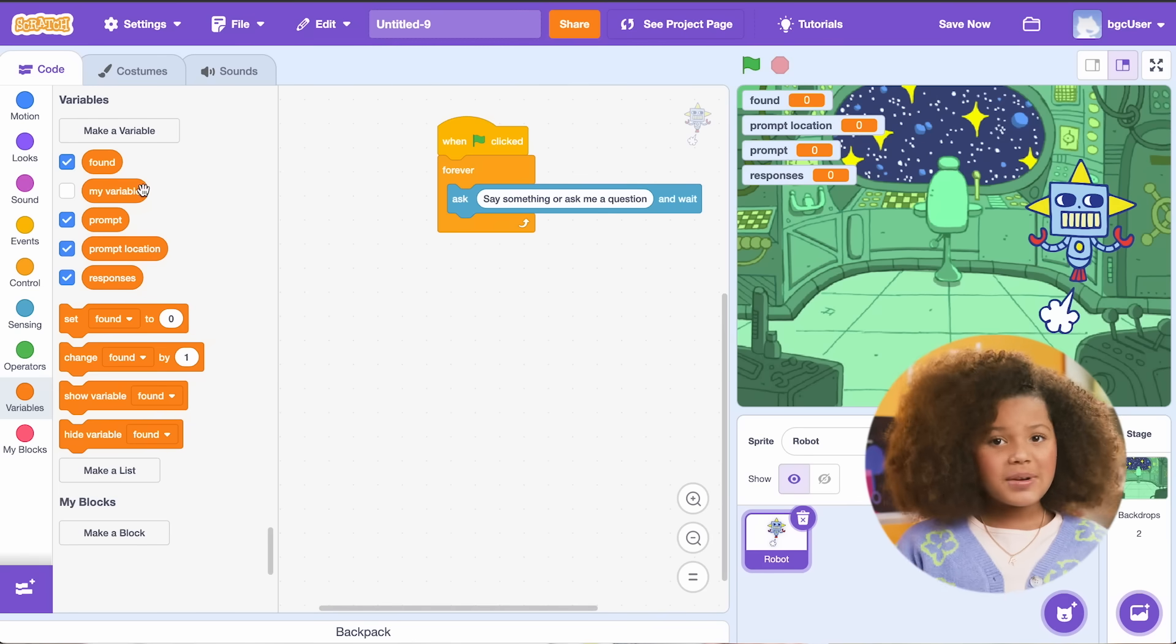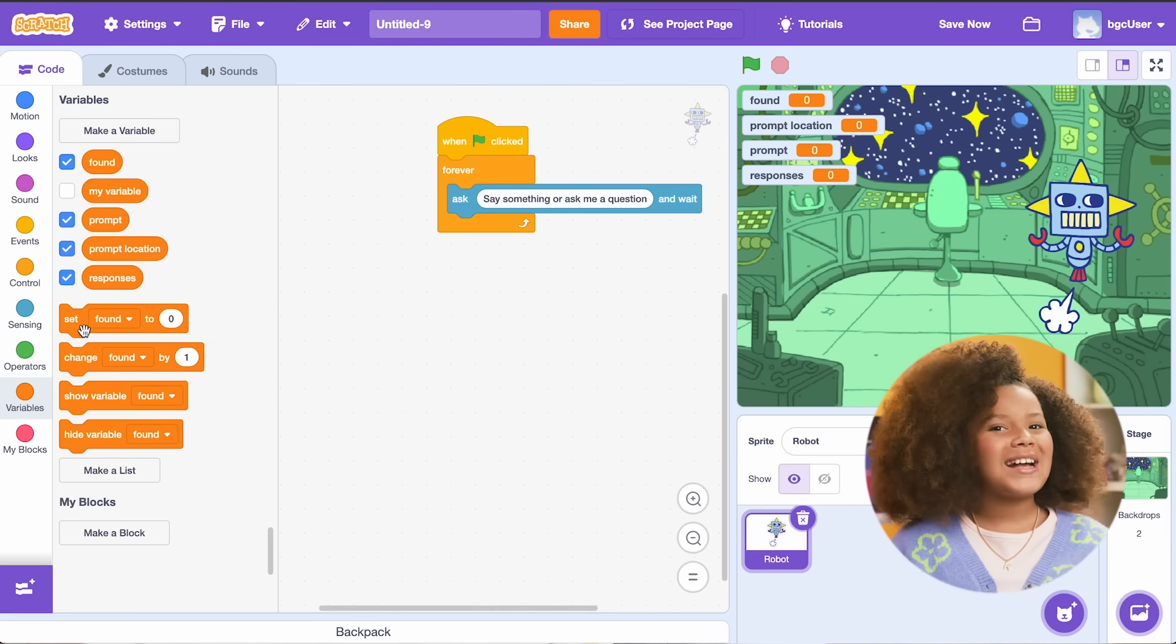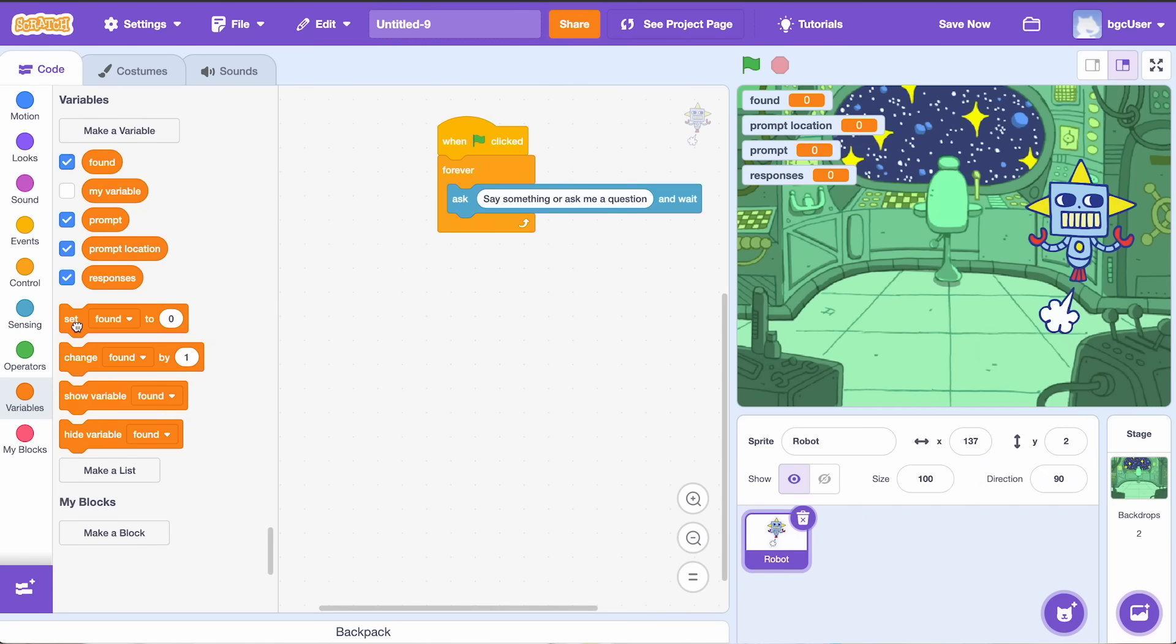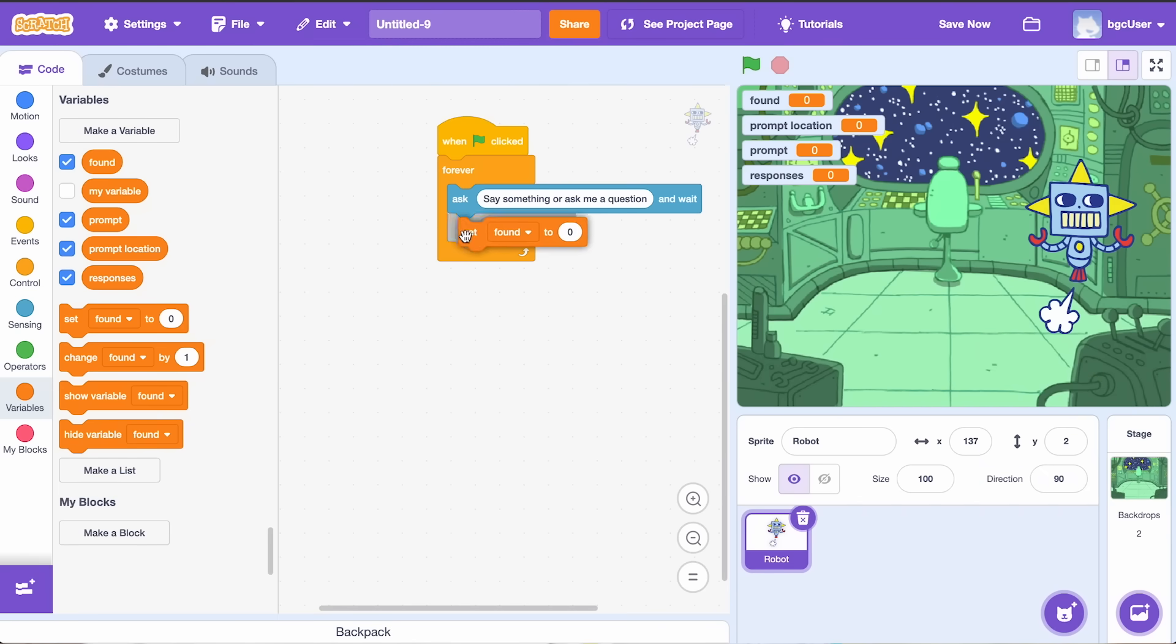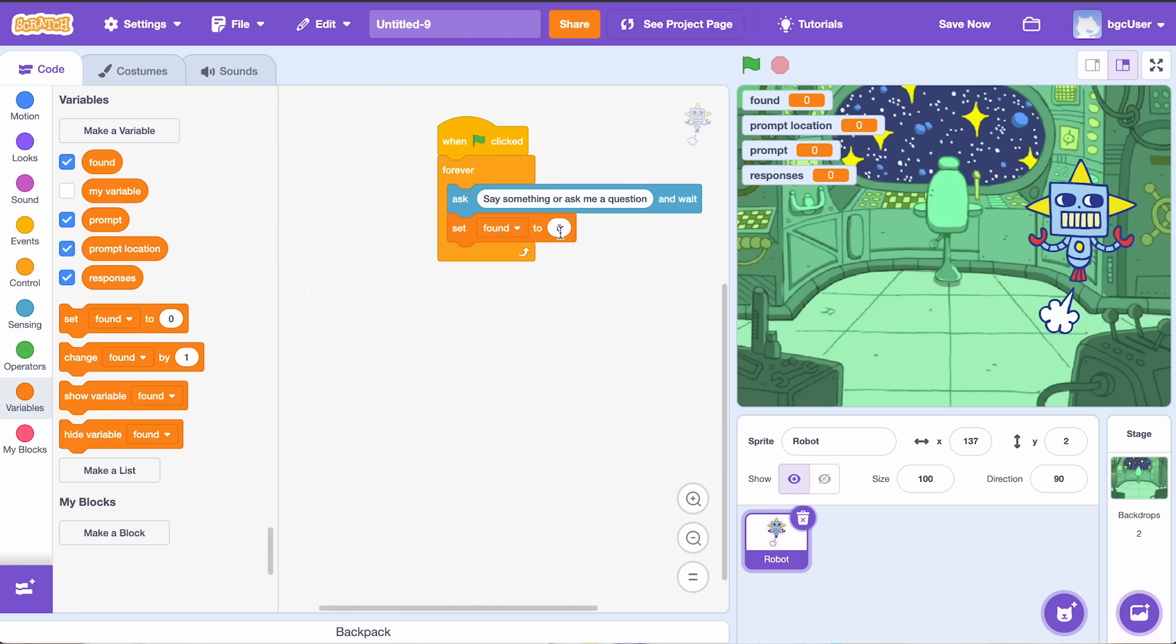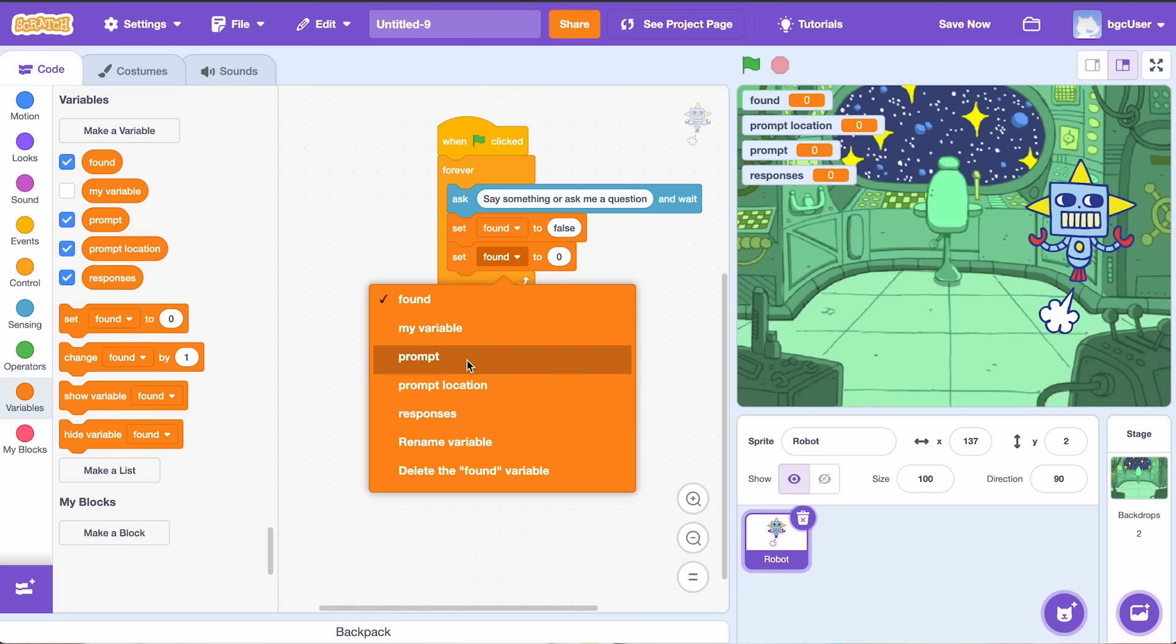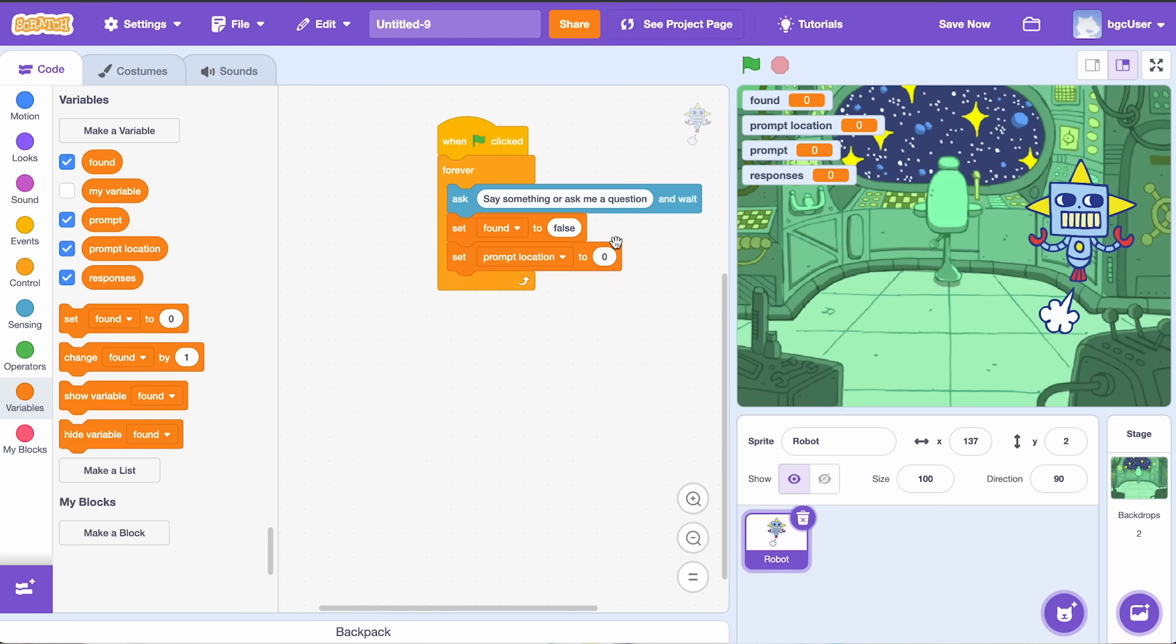I want the robot to ask, say something, or ask me a question to start. If the robot does not find the answer to the question, then I'm going to set the found variable to false. Then change the prompt location variable to one because we're going to add a new question.